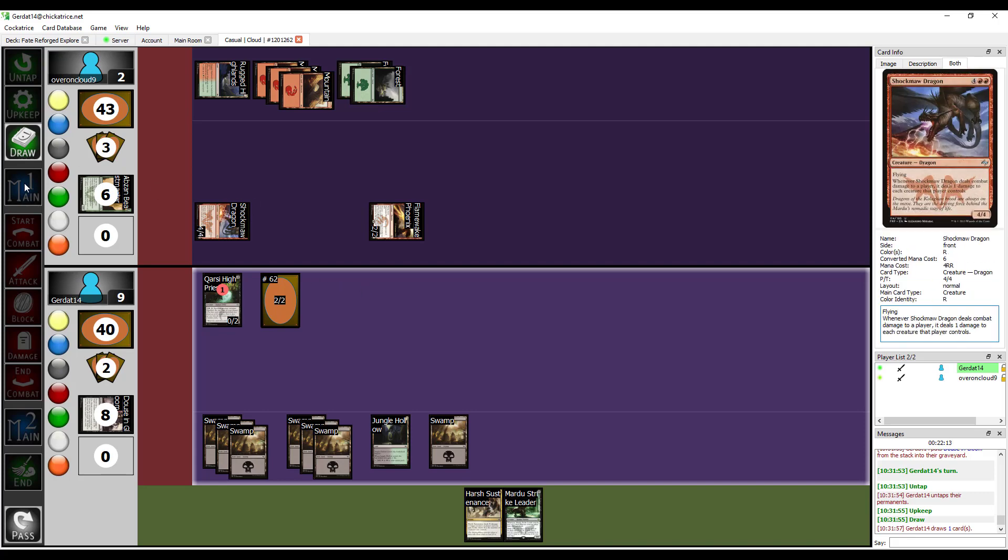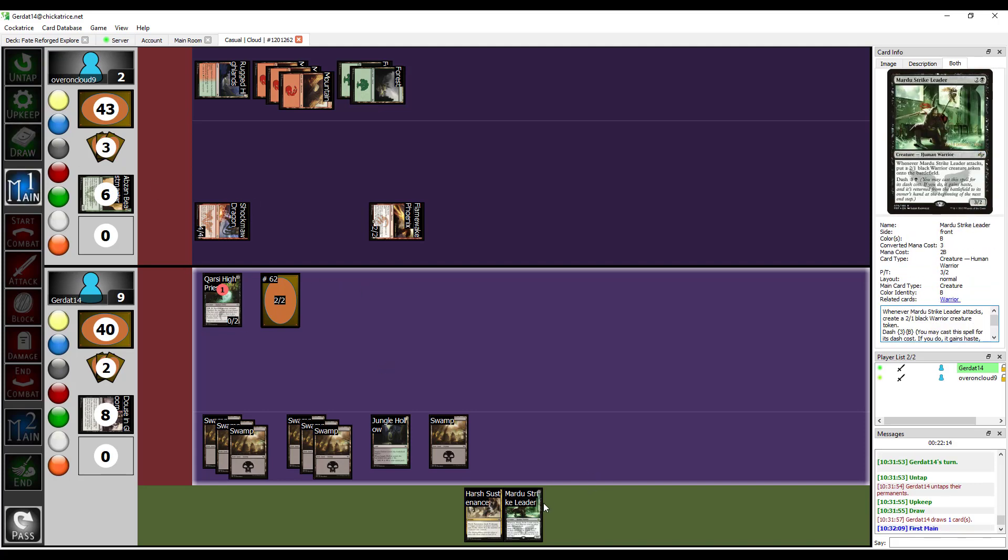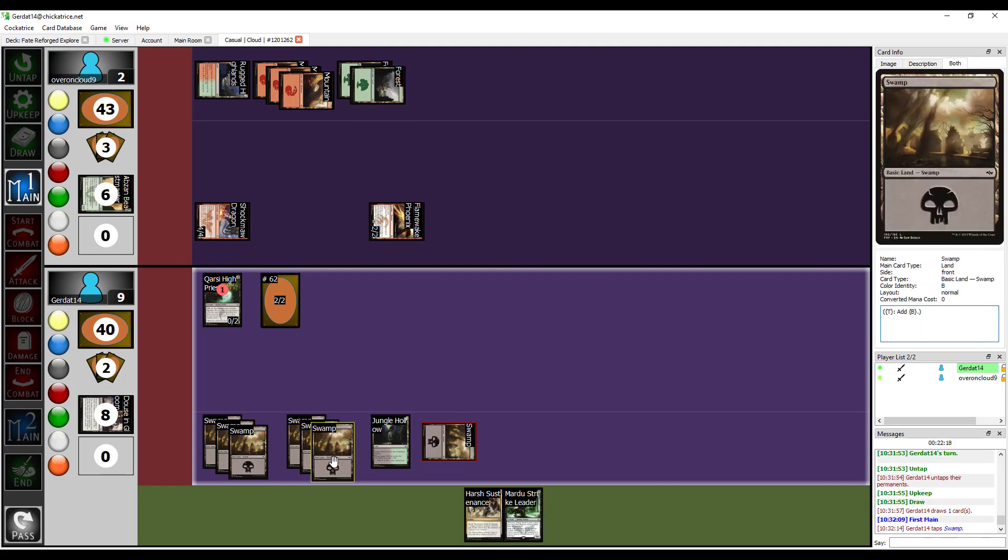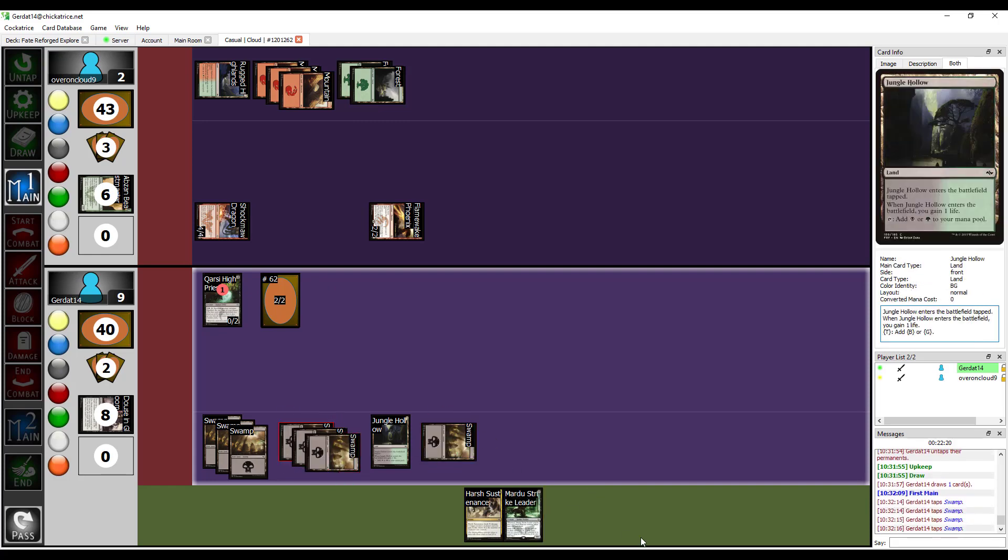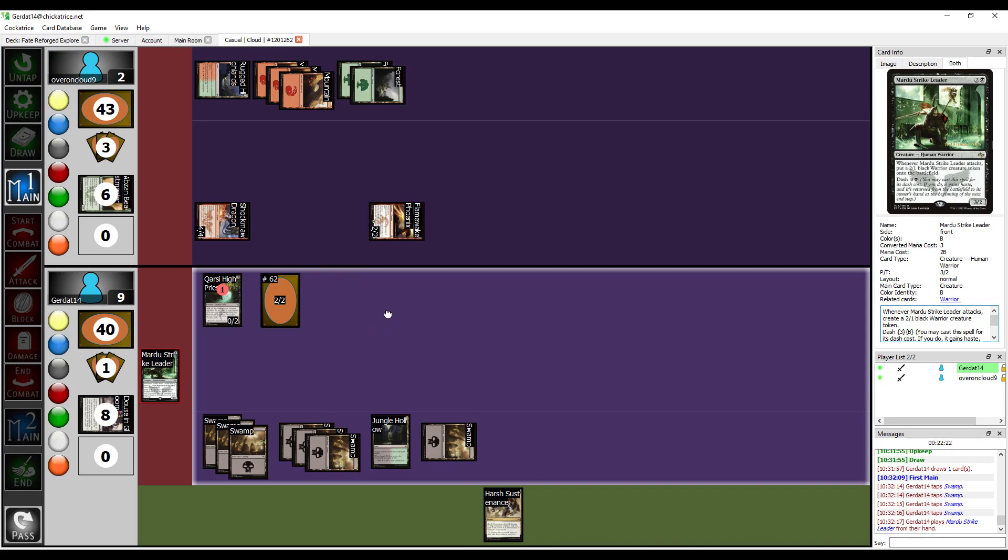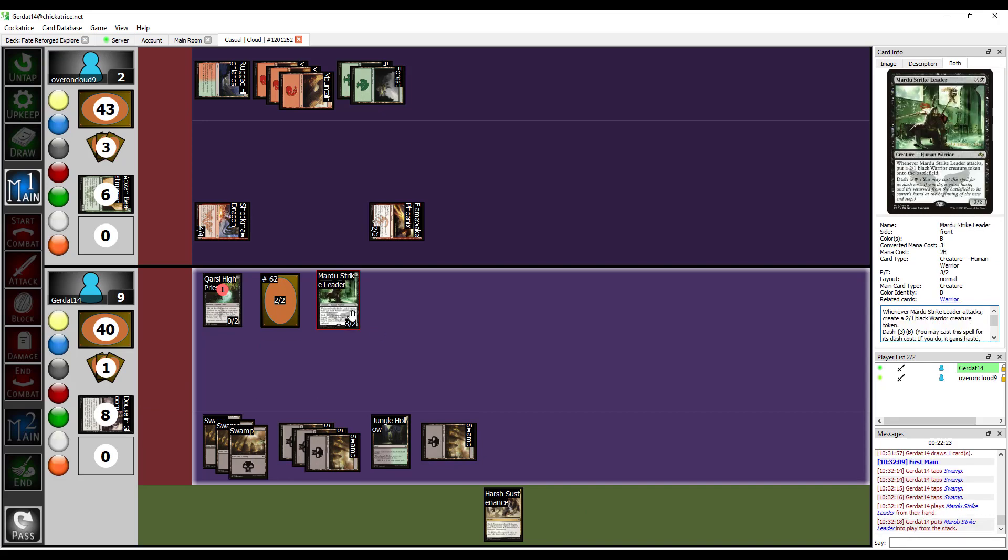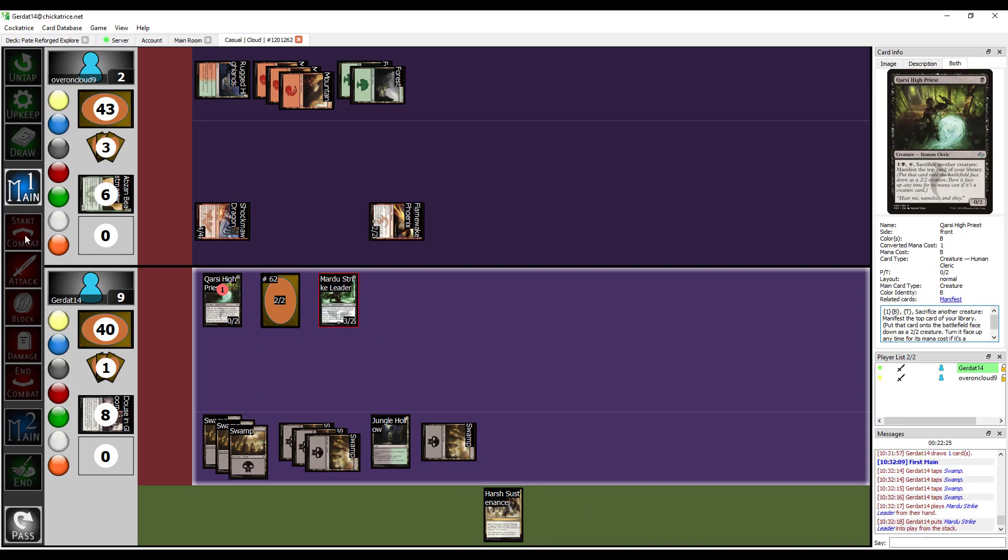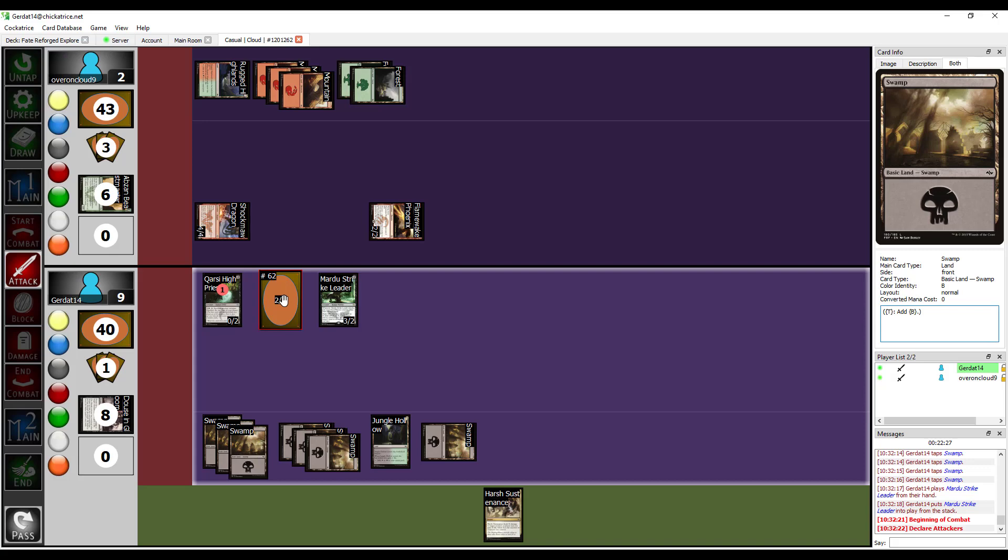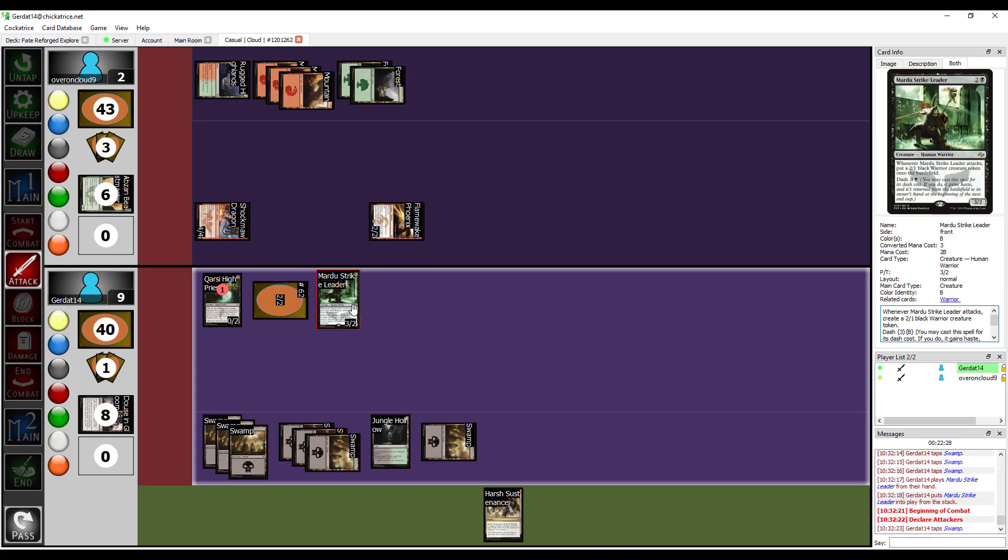Alright. So, I'm going to dash out, because I do have the four for it. Bring on the pain! My Mardu Strike Leader. Yeah, this is a really powerful dash ability.